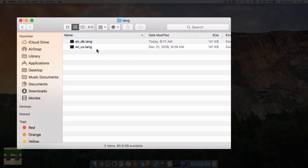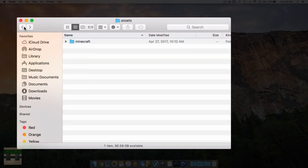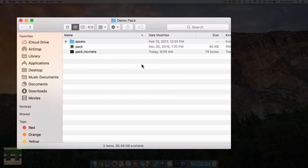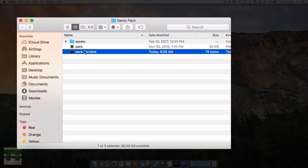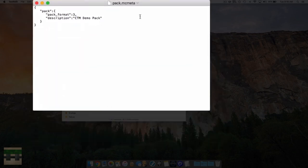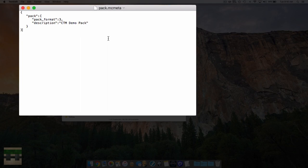Now we need to enable this language file. Back out all the way to our resource pack home folder where we have our assets, our pack, and our pack.mcmeta - which we covered in episode 1. We need to edit our pack.mcmeta document. Open it up - you can see the text we covered in episode 1. We need to add some additional text into this pack.mcmeta to tell the game we have a custom language. Check the description below for a bit of text from the Minecraft wiki which you can copy and paste into your document to enable custom languages.